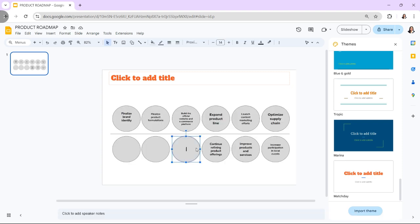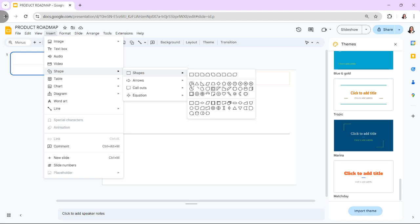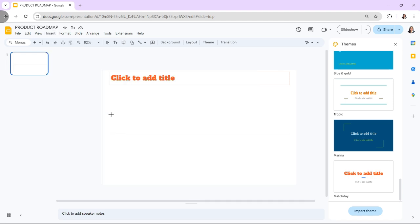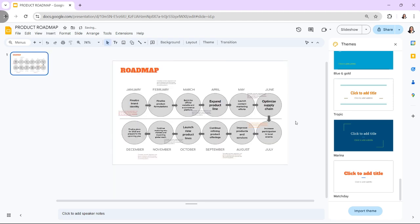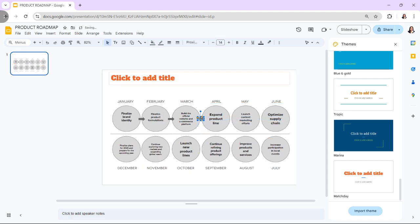Google Slides is a powerful tool for designing roadmaps, offering flexibility and collaboration features that make it easy to create and share detailed plans with your team or stakeholders. This tutorial will guide you through the steps to design a professional and clear roadmap using Google Slides.